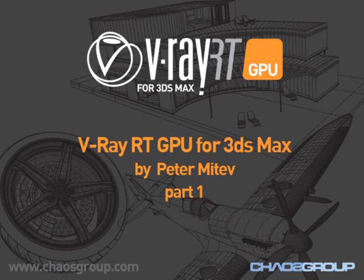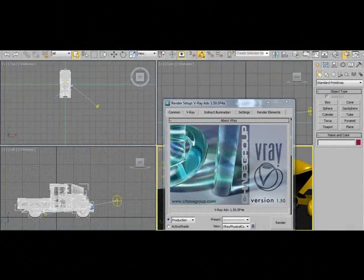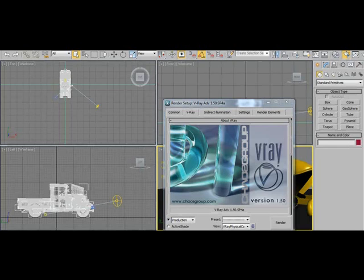Hello, my name is Peter Mitev and I'll be doing a short presentation today on the latest developments of V-Ray RT running on GPUs. Today is 14th of May 2010 and obviously any information provided will be valid as of today.